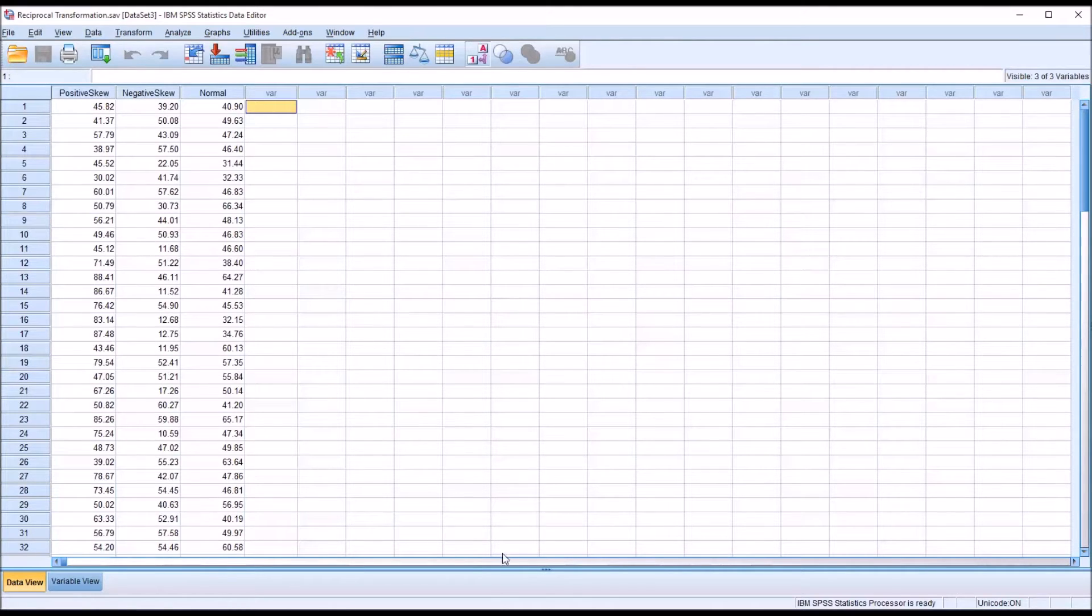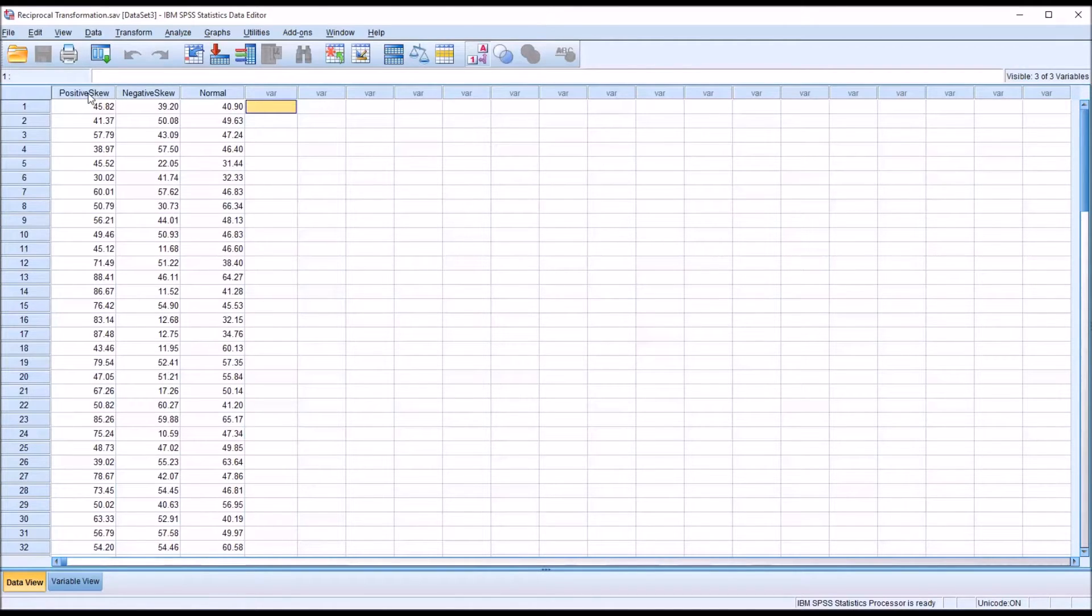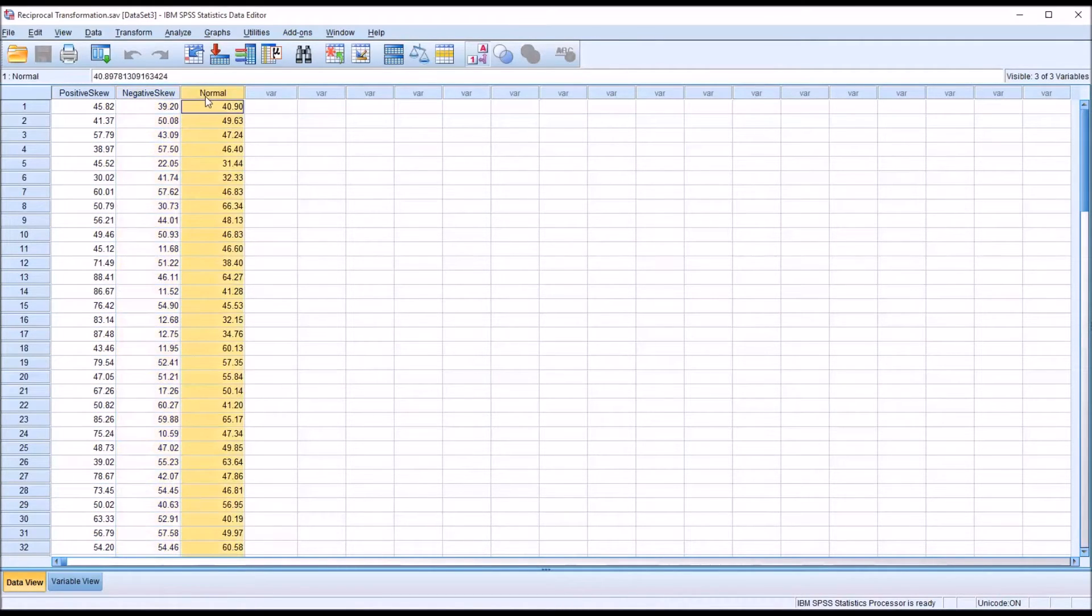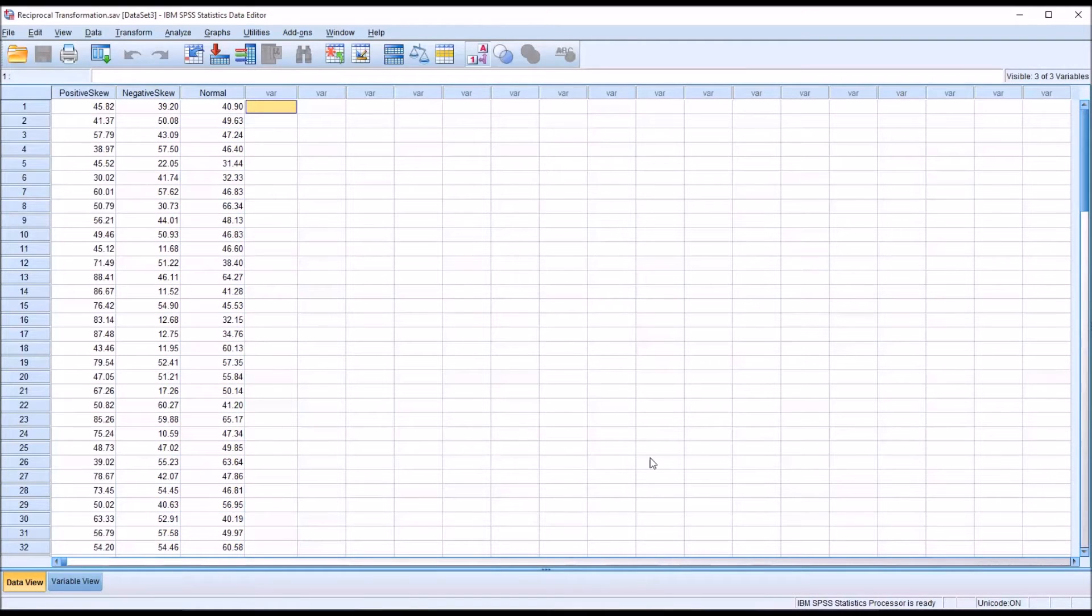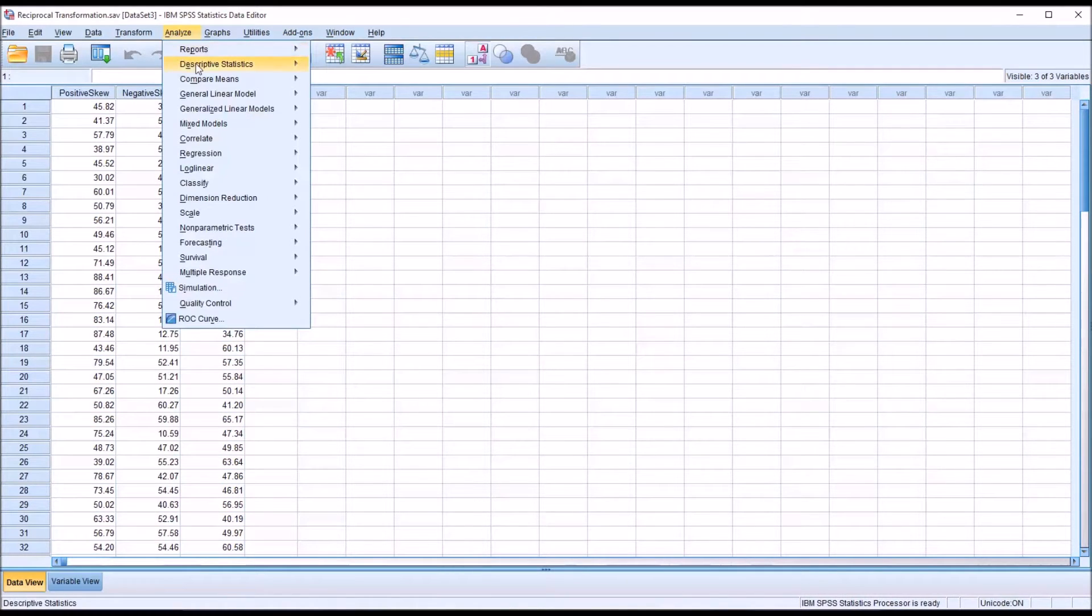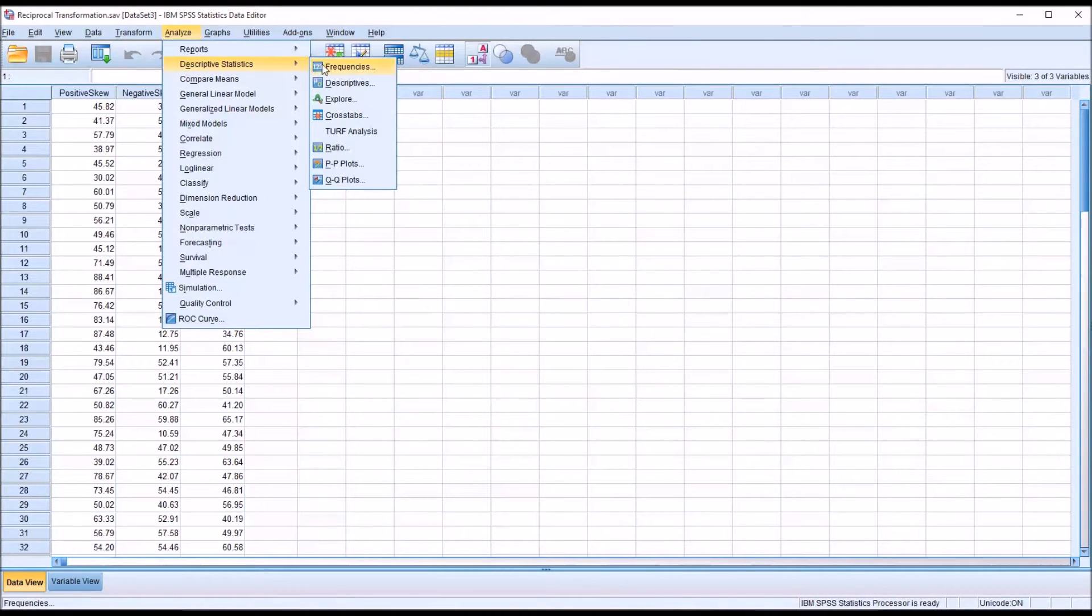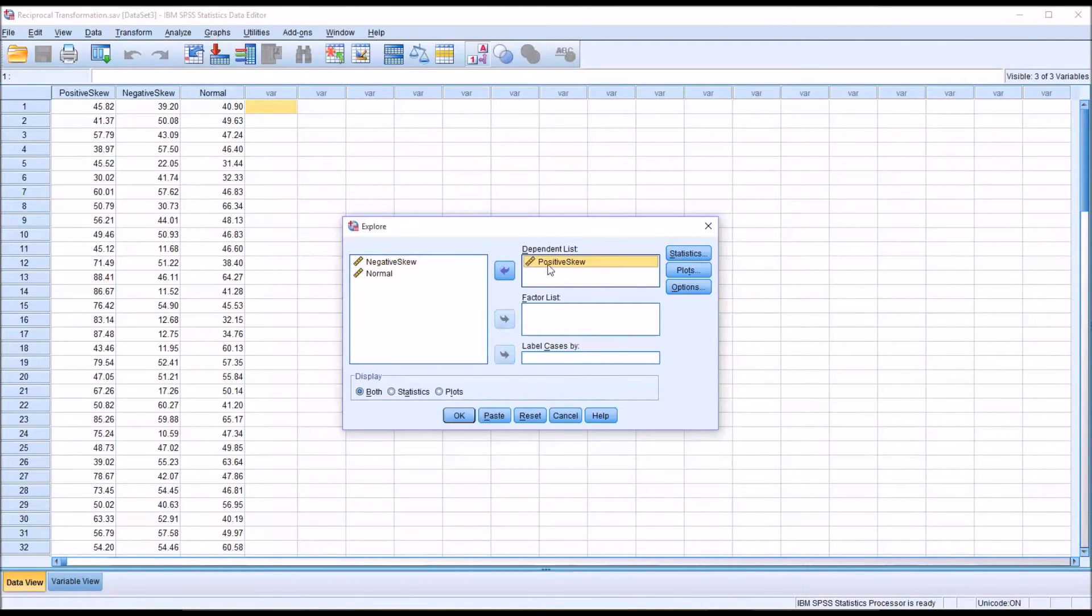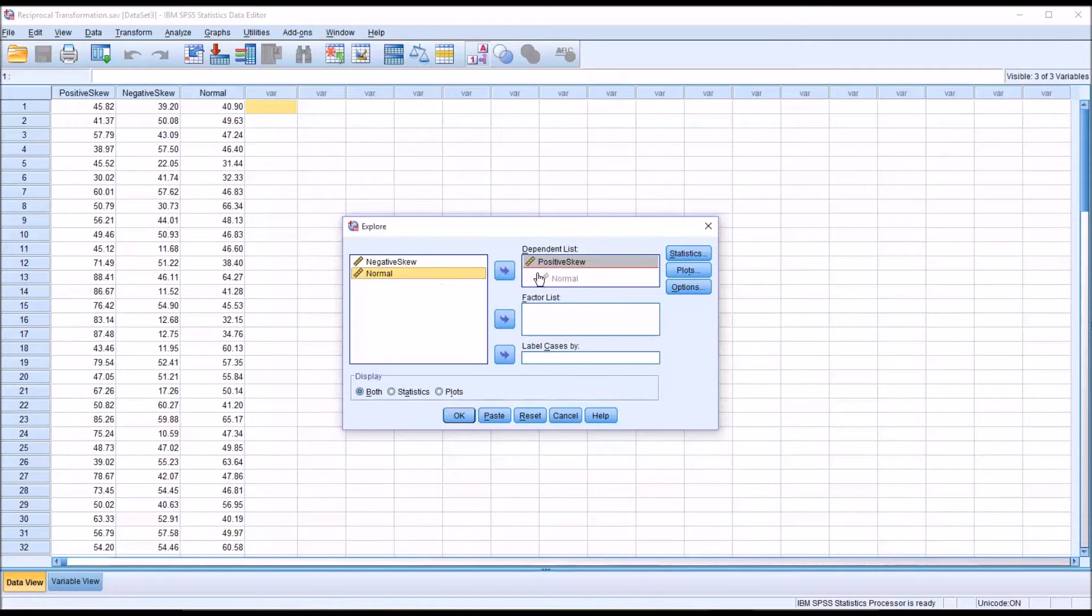Taking a look at the data editor here in SPSS, I have fictitious data loaded in, and I have three variables: one named positive skew, one named negative skew, and one named normal. Let's first compare the positive skew variable with the normal variable. I'm going to go to Analyze, Descriptive Statistics, and then Explore. I'm going to move positive skew over to the dependent list box and normal over to the same list box.